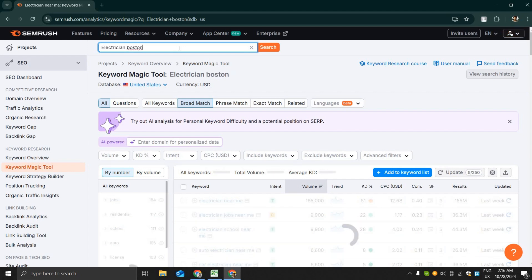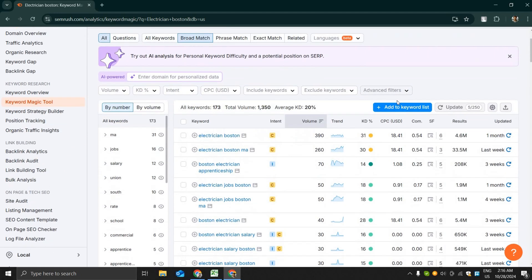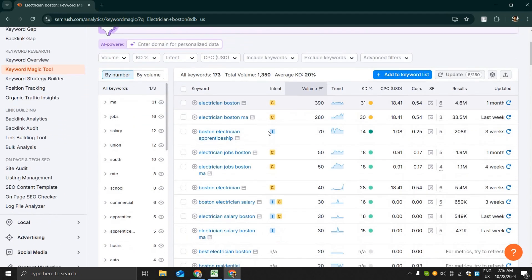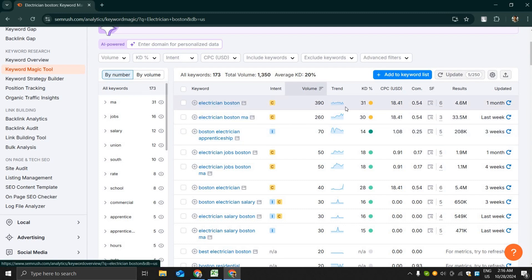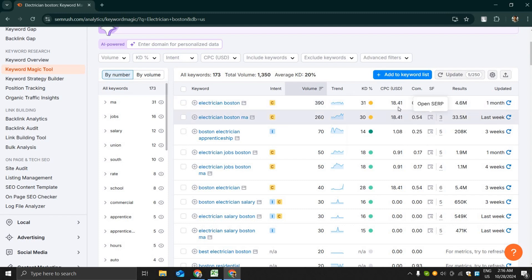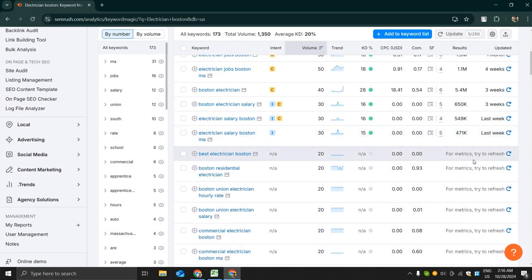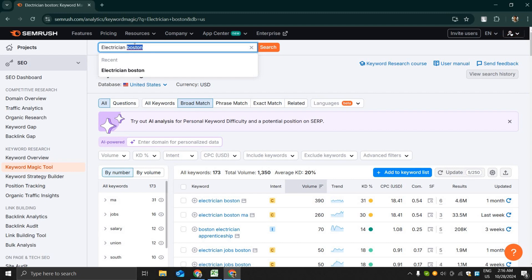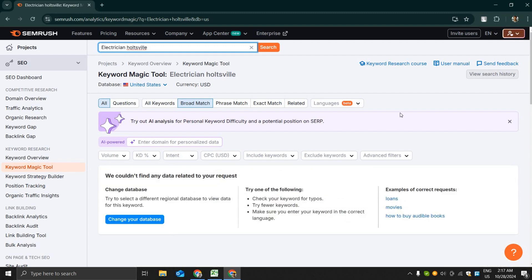So let us narrow it down. I'm searching for electrician in Boston and you can see now we are getting a lot of commercial intent keywords. Electrician Boston has a search volume of 390 with a CPC of $18 per click. Electrician Boston MA has 260 volume with another $18 CPC. You know this CPC is most of the time the average and it fluctuates based on the competition and quality score of your landing page.